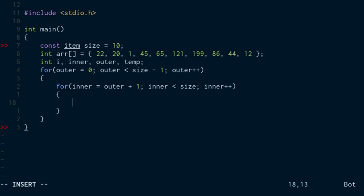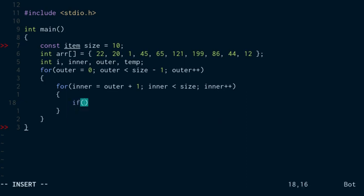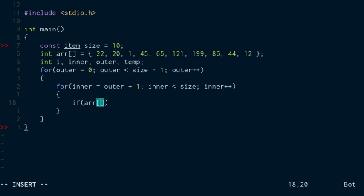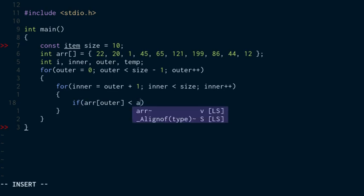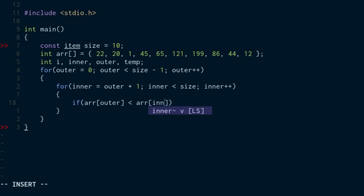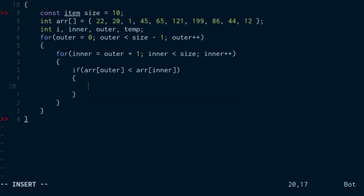And what I'm going to do is I'm going to compare. So if the array with the outer index, which is one less than the inner, if that is less than the array with the inner index, then what I'm going to do is I have to swap them because I want the higher numbers first.